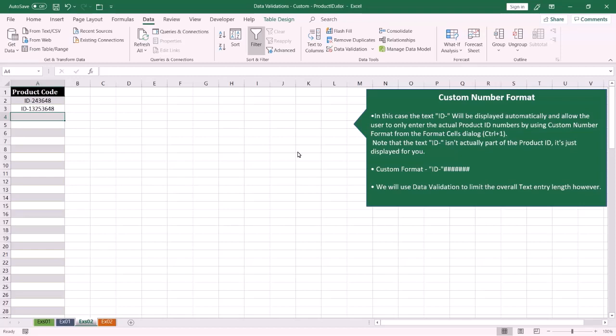In this example, I want the end user to enter the product code. This product code contains two parts: the first part is ID-dash, and the next part is the product number.